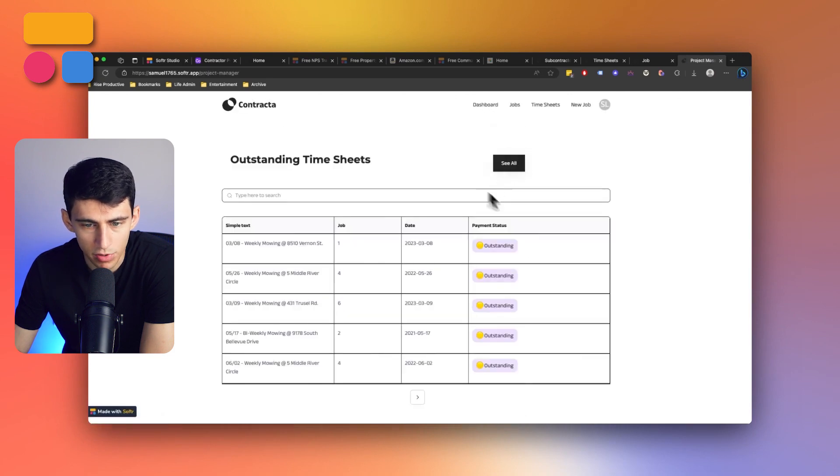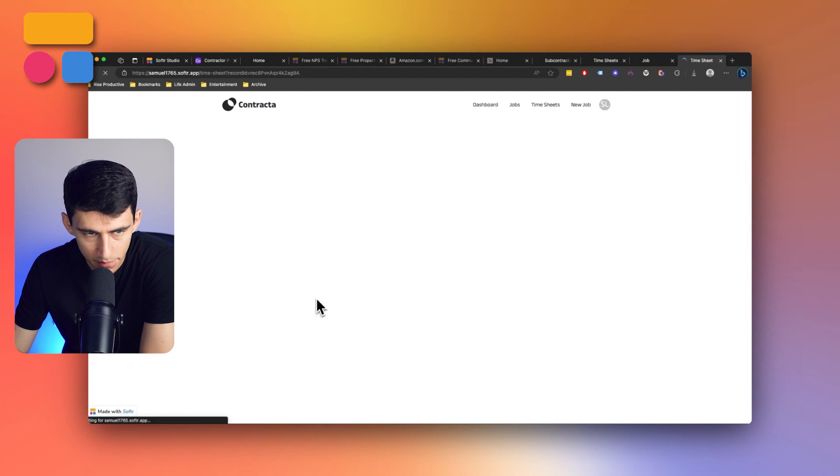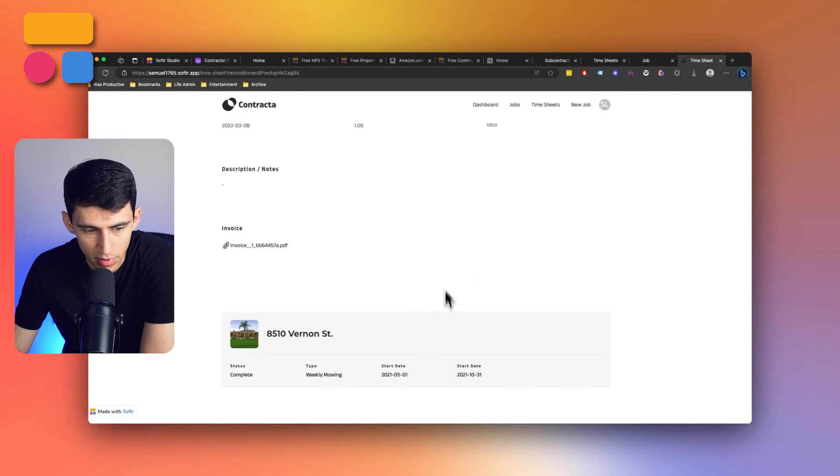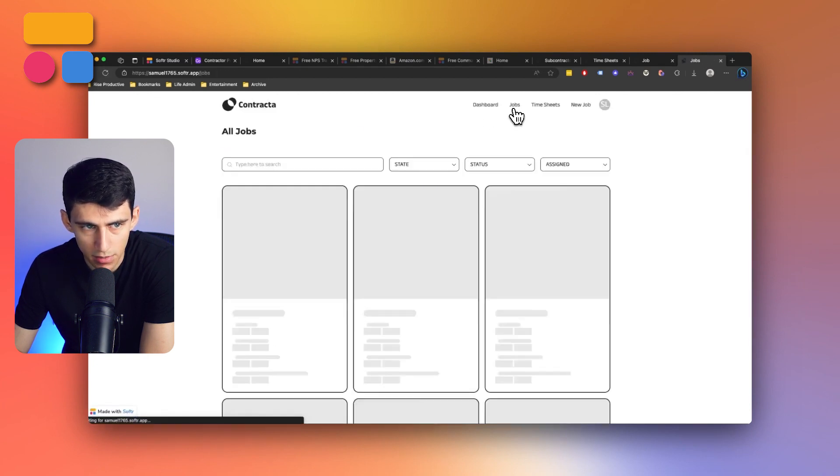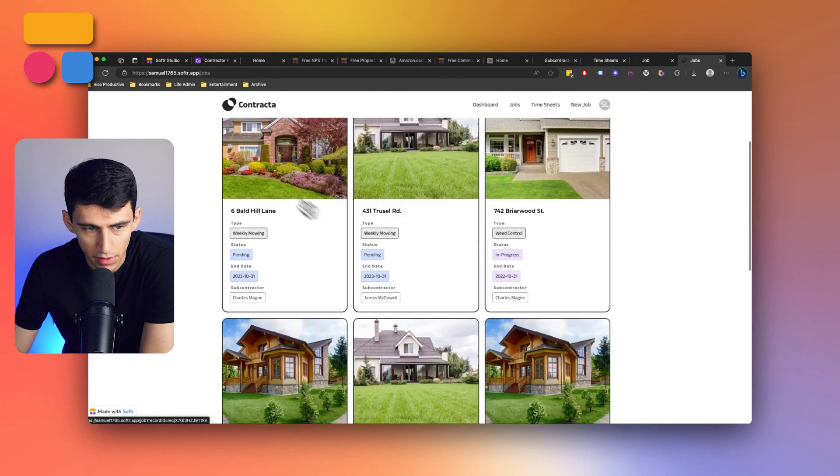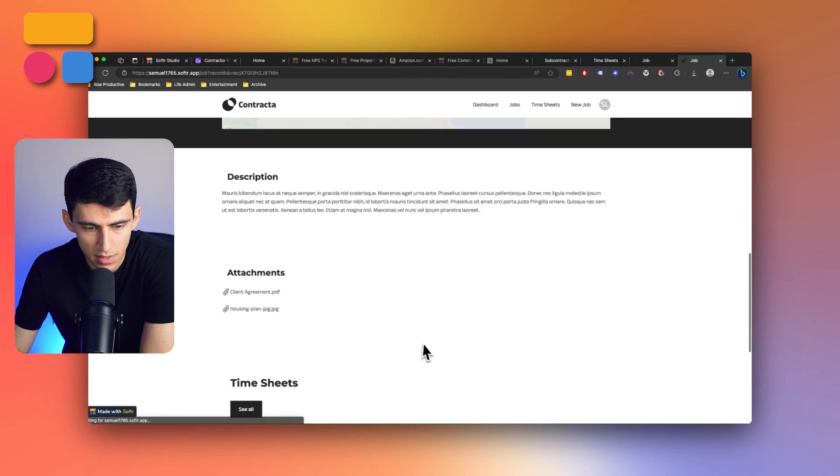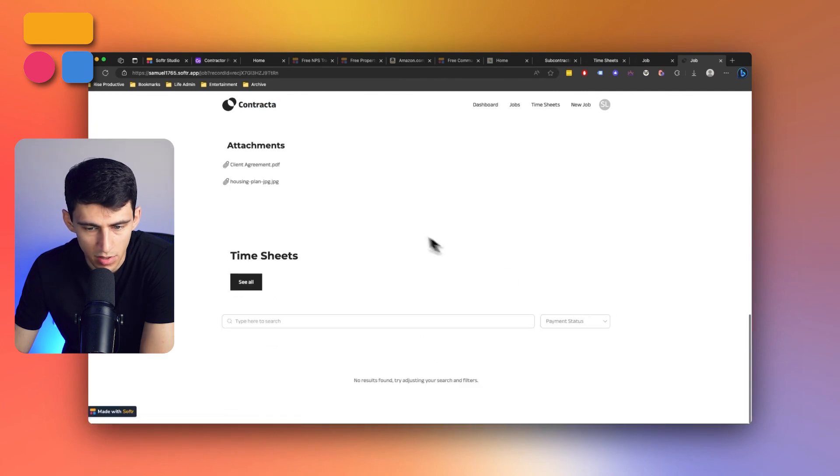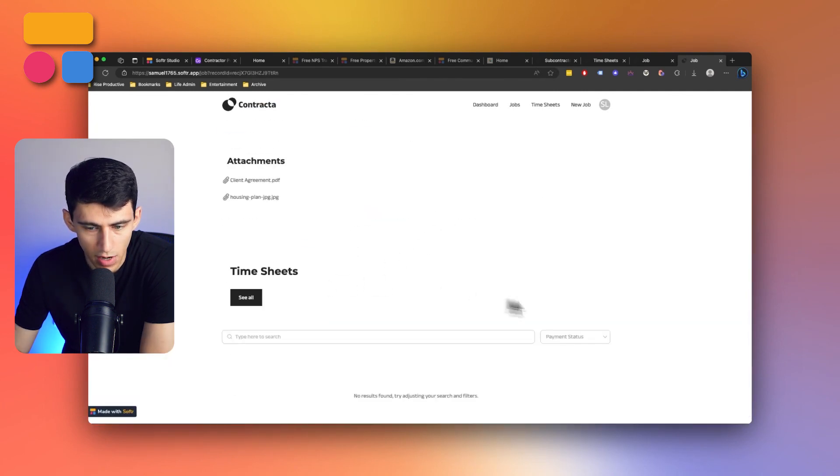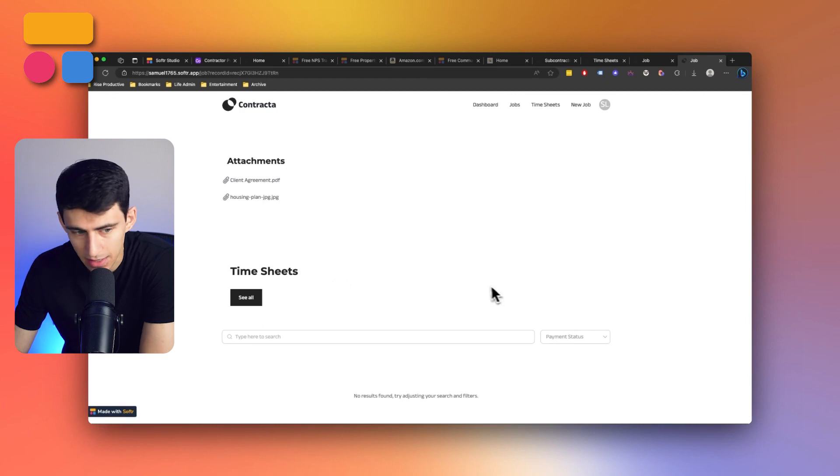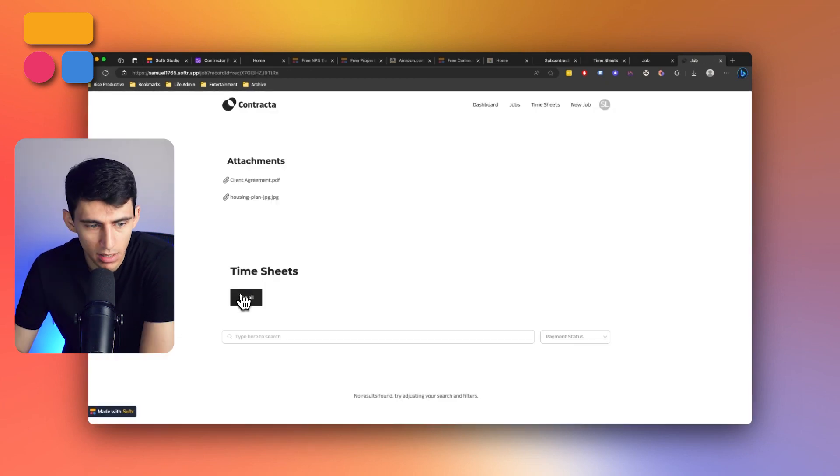And our dashboard is going to show all the outstanding timesheets. If I click on one of these, I get the same info that they see on their end. For the jobs section, if I click on any of these jobs, I see the same information that the contractors would see.